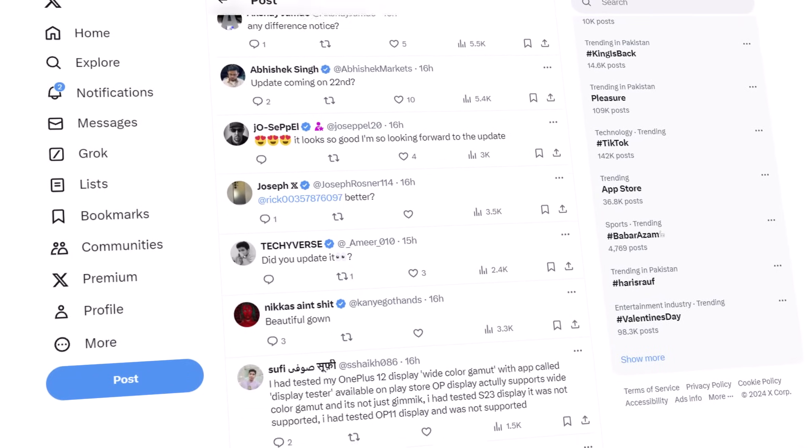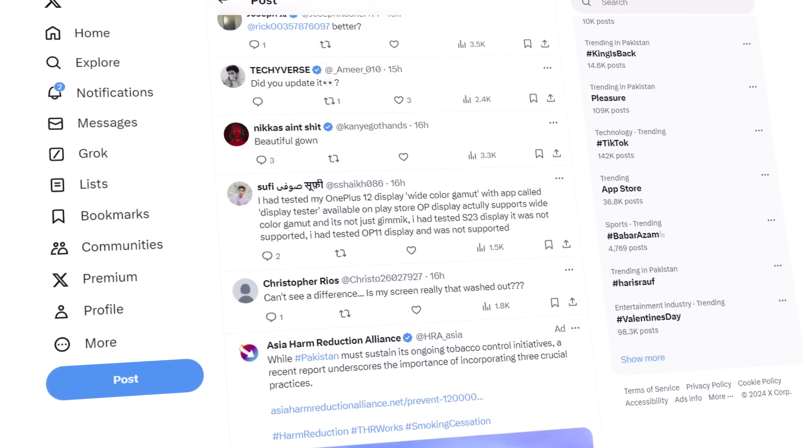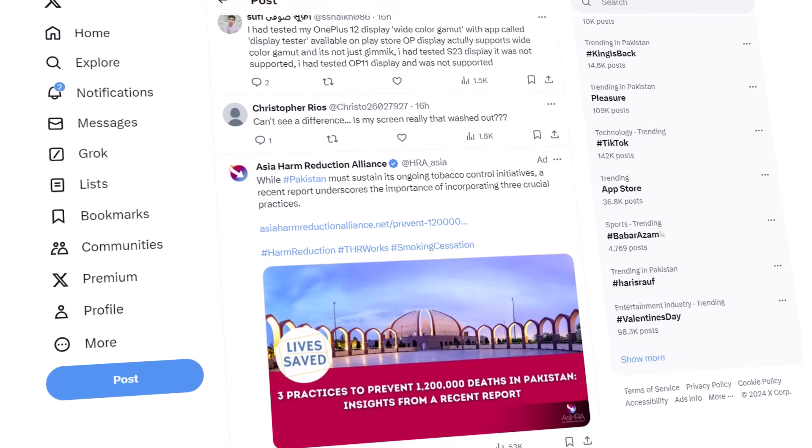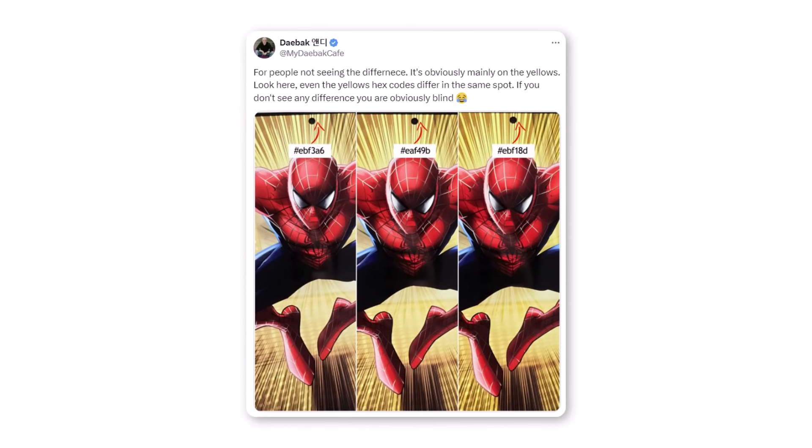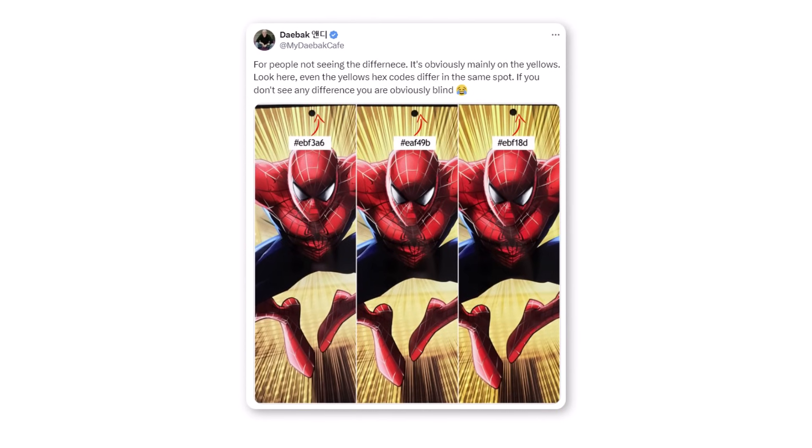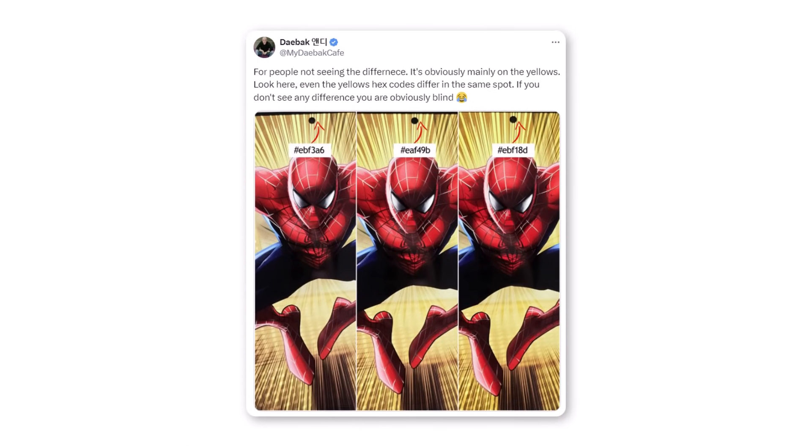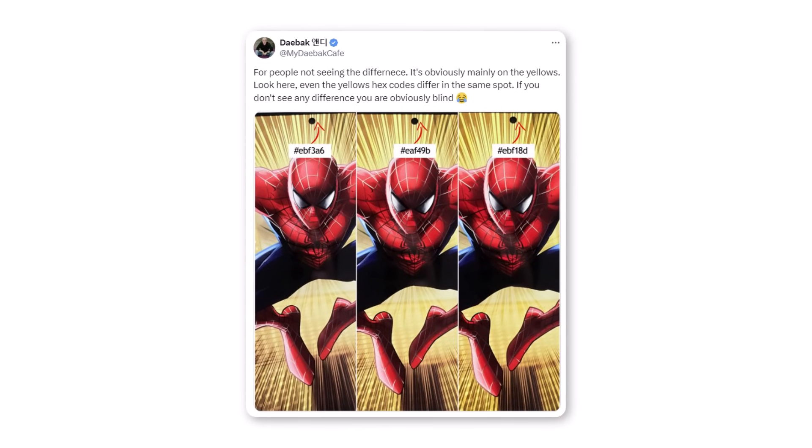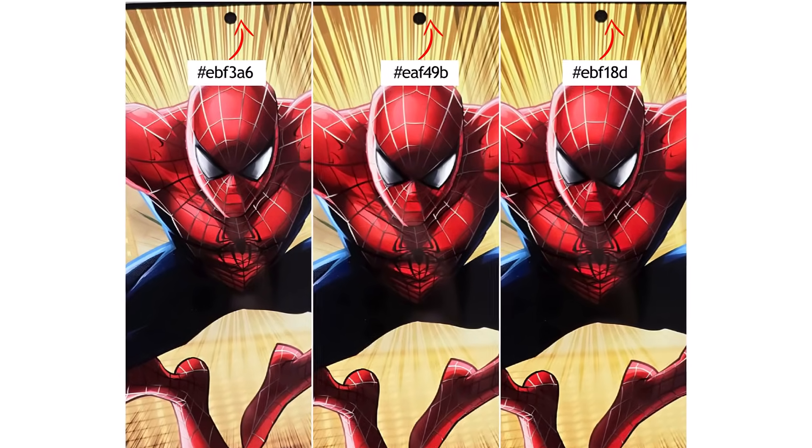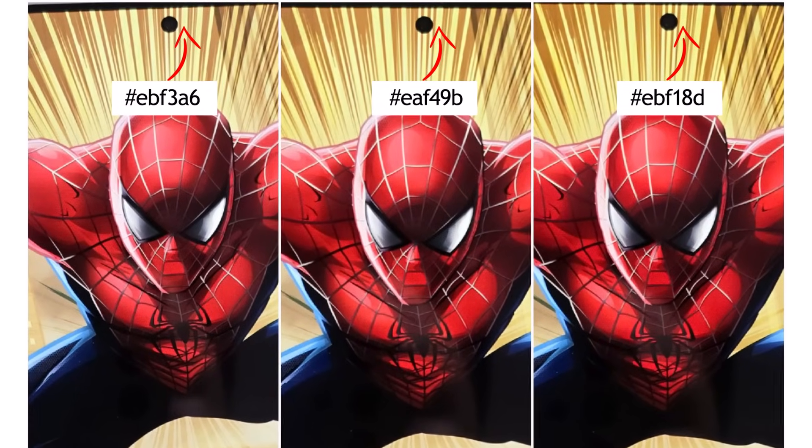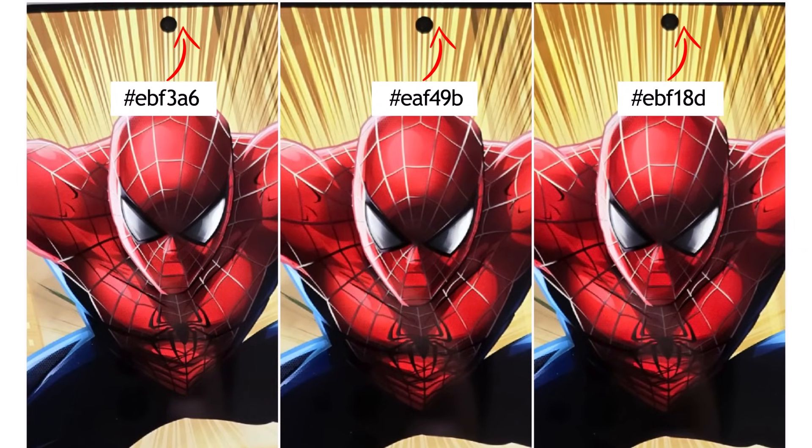When some people started saying there was no difference in the photos, a Twitter user pointed out, for those who can't see the difference, it's mainly noticeable in the yellows. Take a look here, even the hexadecimal codes for yellows differ in the same spot. If you still don't see any difference, it's pretty clear you're overlooking something.